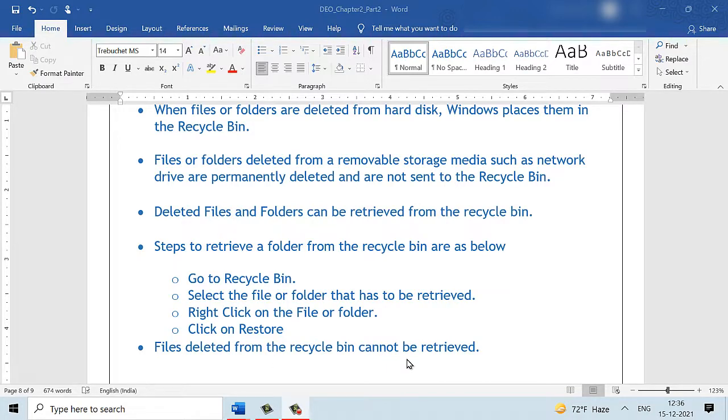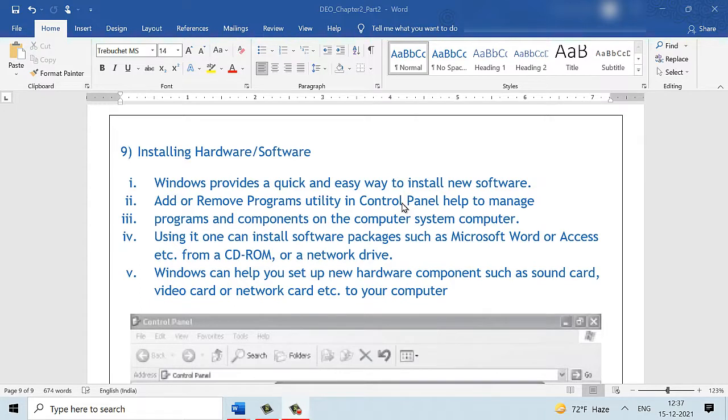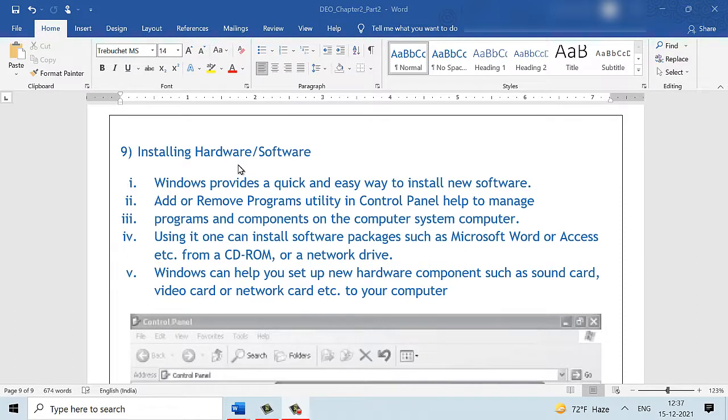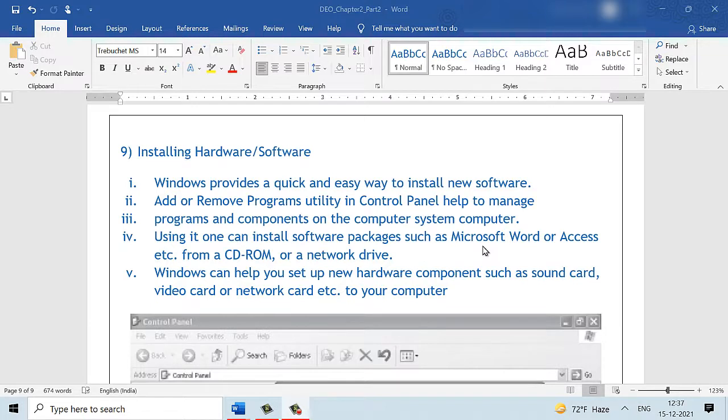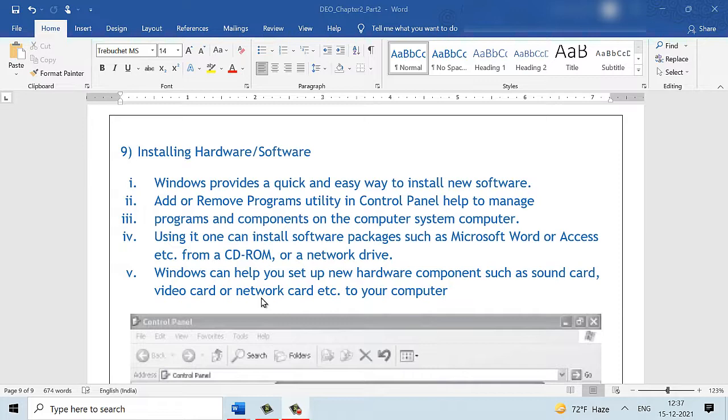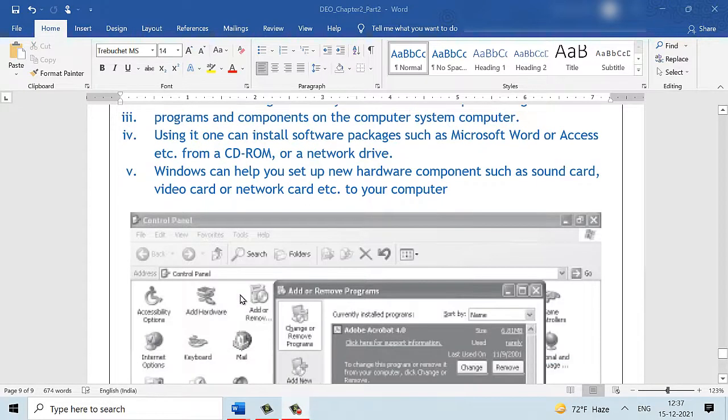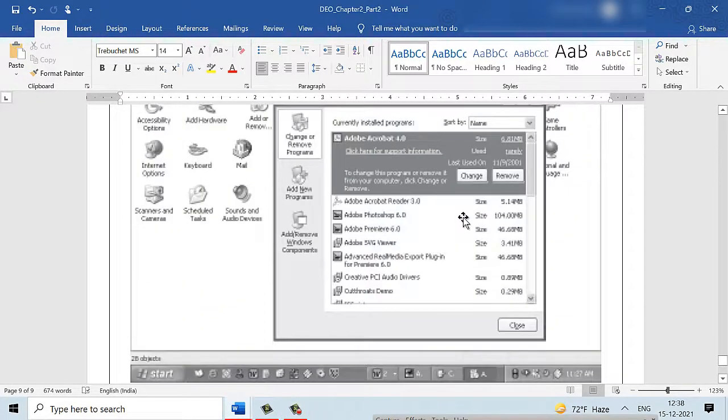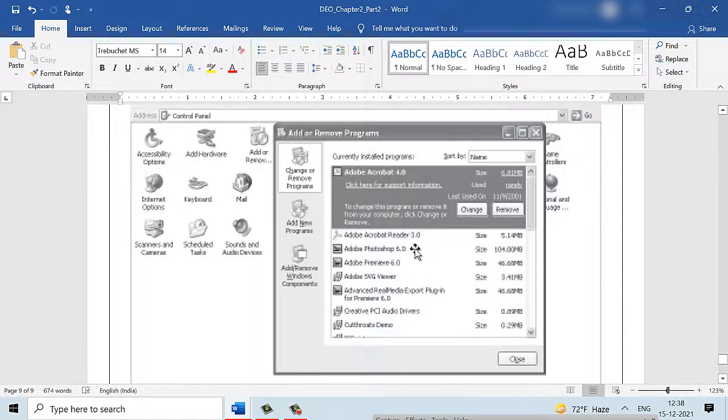Installing hardware and software can be done using the tools available in the control panel. Add or remove programs is that utility which helps us install hardware and software. Similarly, we can install programs and Windows components too using the tools available in the control panel. Using it, one can install software packages such as Microsoft Word, Access, etc., using a CD drive or from a network drive. Windows will also help you install hardware components like a sound card, video card, etc. To add or remove Windows components, one has to be logged in as an administrator to successfully install or uninstall hardware components or even maybe Windows components. This is a snapshot of the control panel with the add or remove programs being displayed.